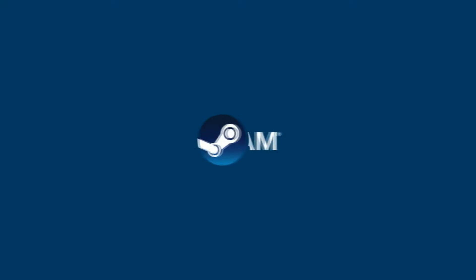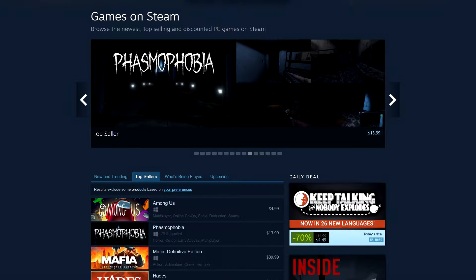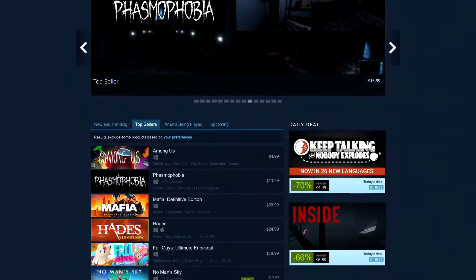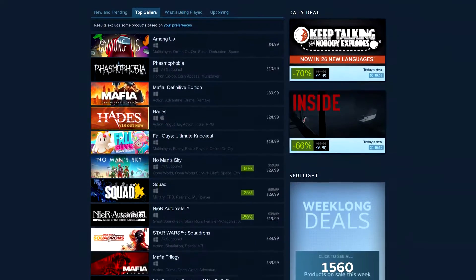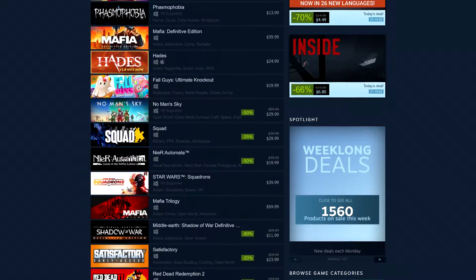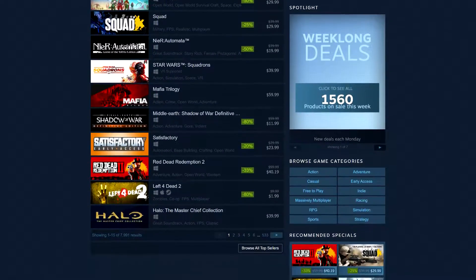Steam is a digital software distribution platform, developed and published by Valve Corporation. Using Steam you can instantly access nearly 30,000 games from AAA to indie and everything in between.